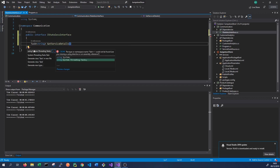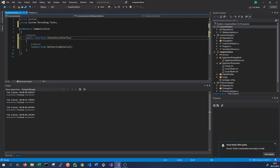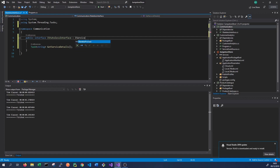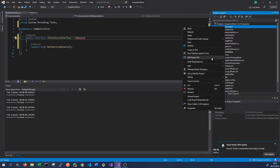We need to import System.Threading.Tasks. The last thing we need to do to allow this interface to be used for Service Fabric communication is have it implement iService. iService is defined in the Microsoft Service Fabric Services Remoting package, so we need to add that NuGet package to our Communication class library.